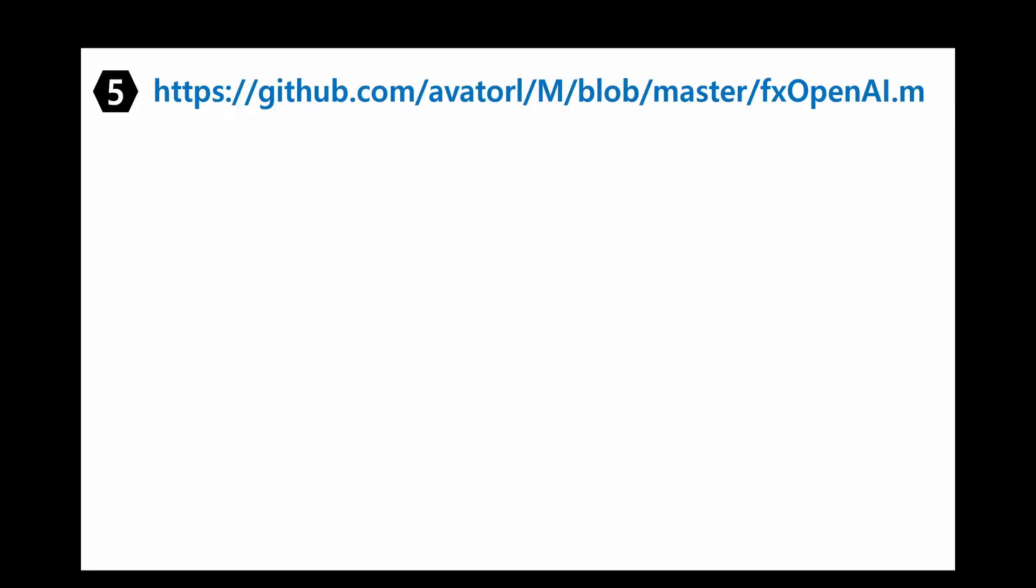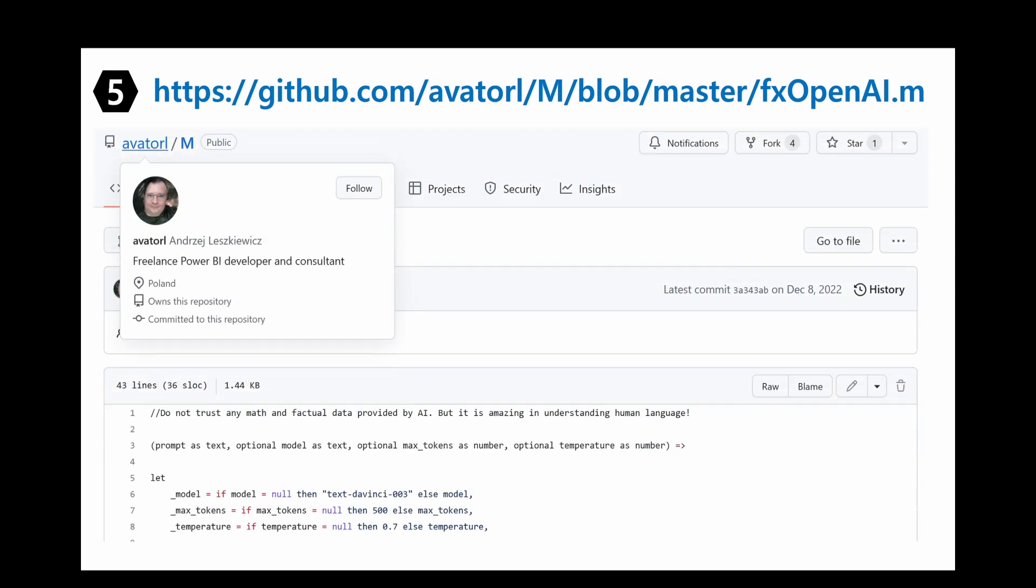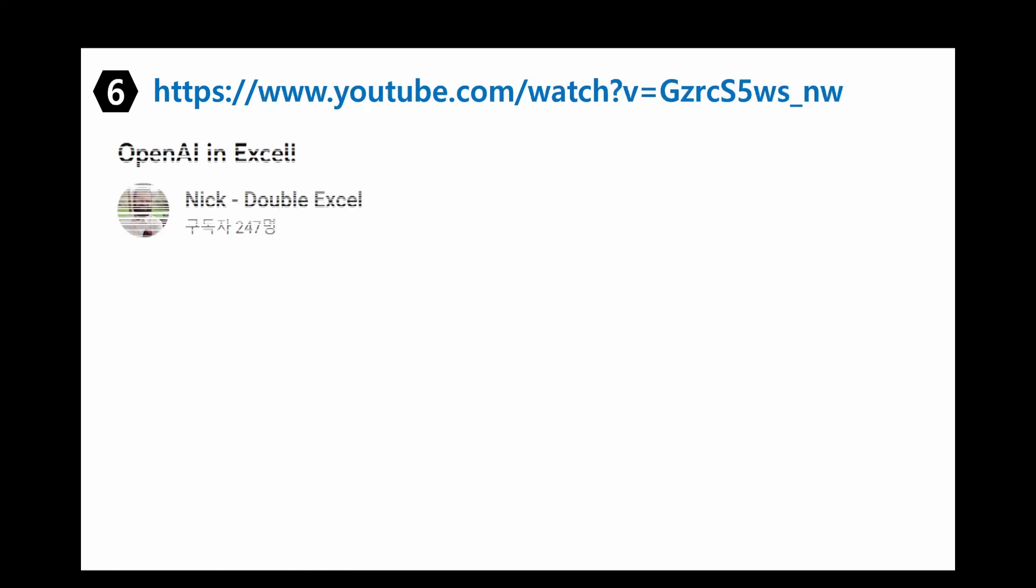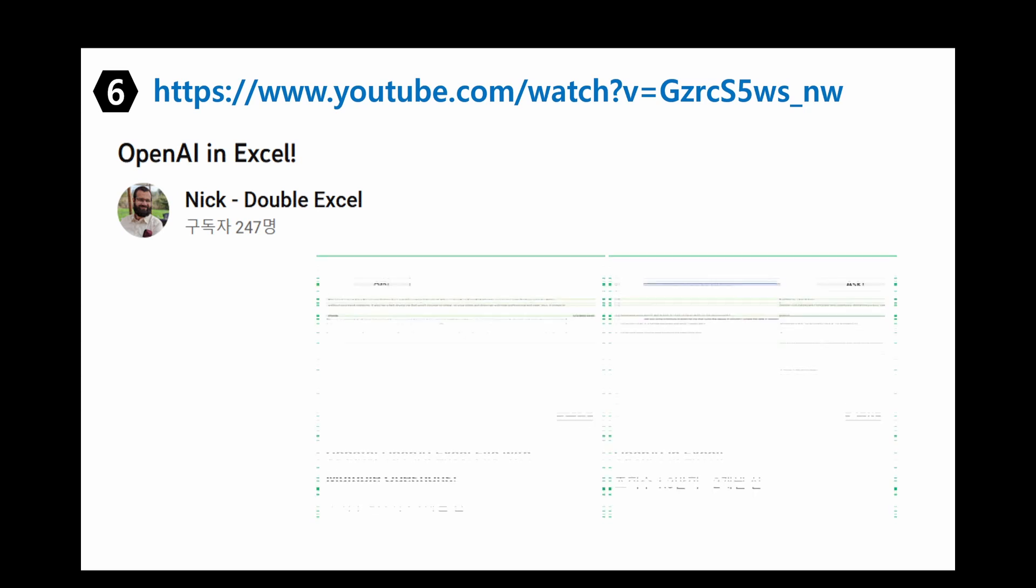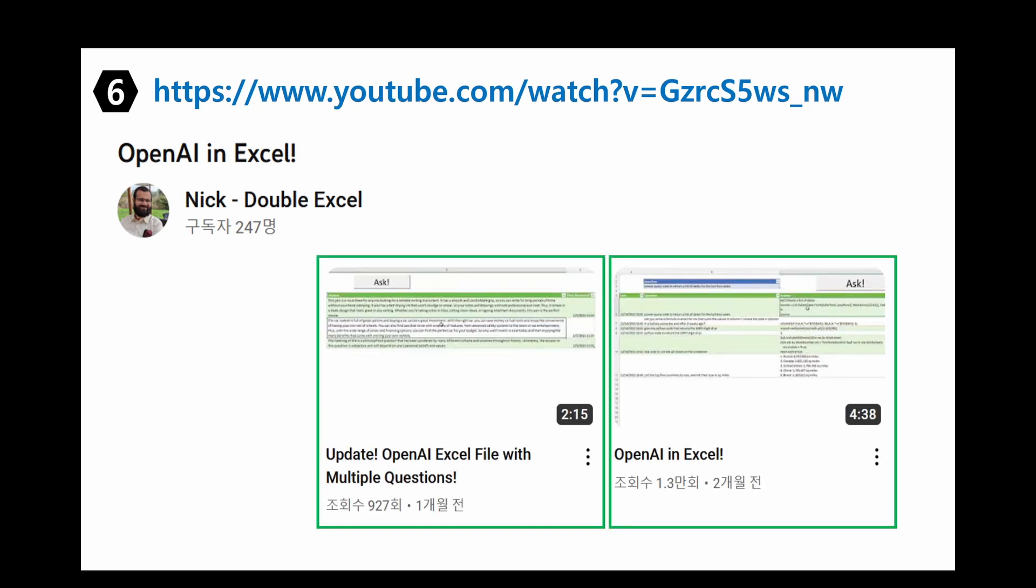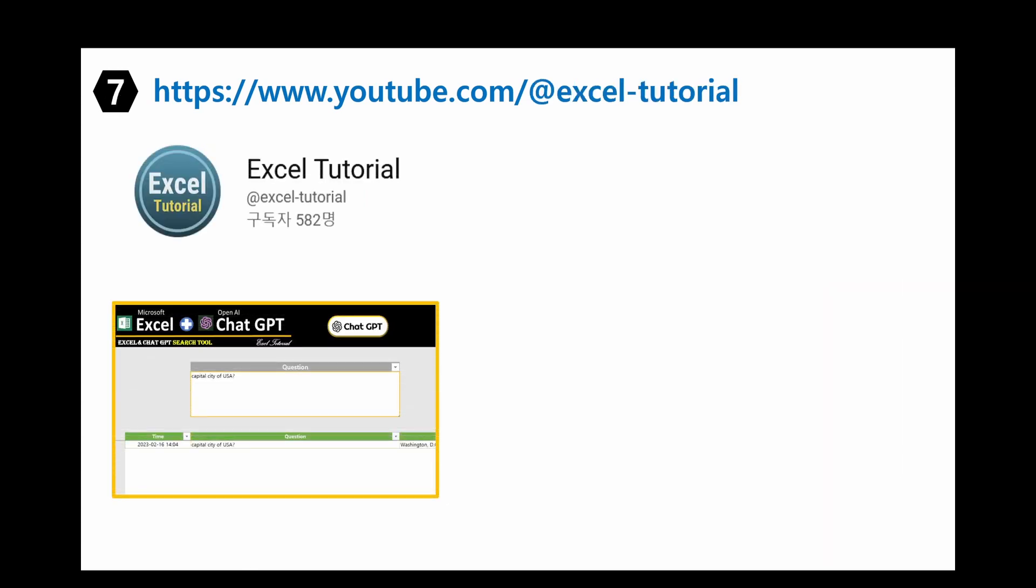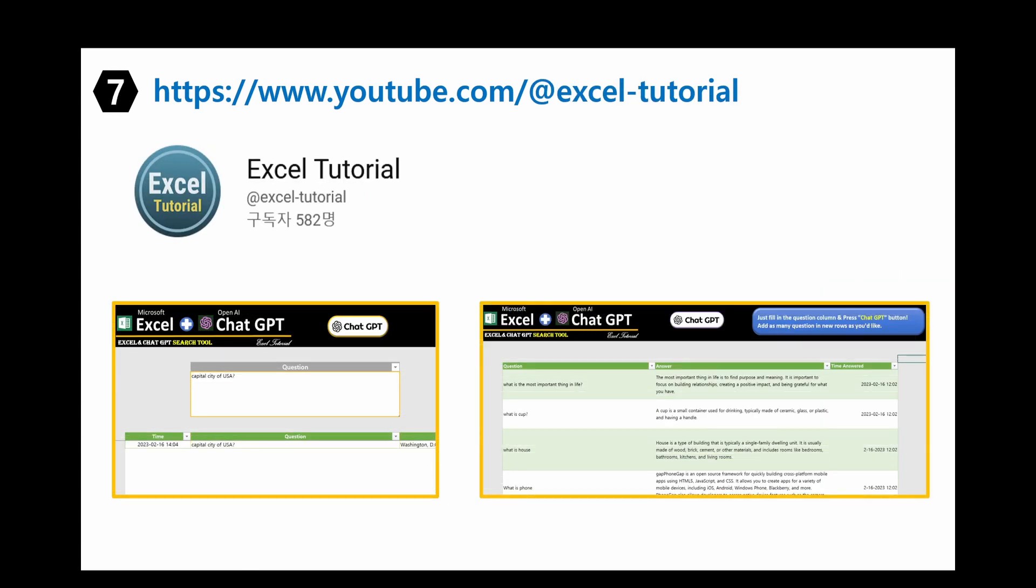Once we got the API key, we are going to link it by using Power Query. Thanks to Andre, he prepared the following code. So we are going to use this code. And then later on, Nick took over his code. He developed it further with two different Excel files. Then I downloaded his file. I developed it further like this way.